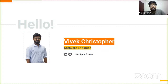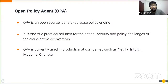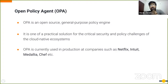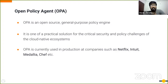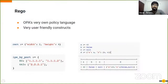OPA, Open Policy Agent, is a general-purpose policy engine considered a practical solution for the ever-changing policies in cloud-native environments. OPA is used by giants like Netflix, Intuit, Medallia, and Chef, and is also used in the IAM domain as well as in data monitoring and risk management.